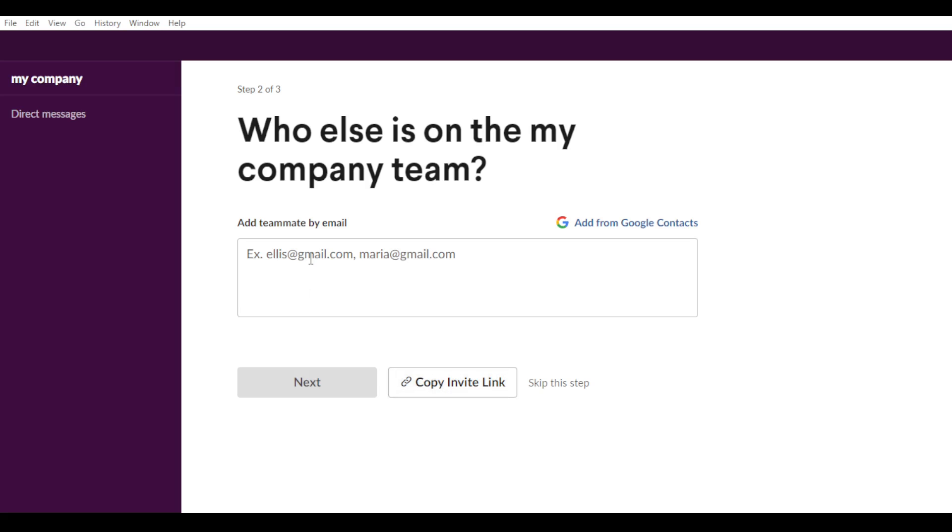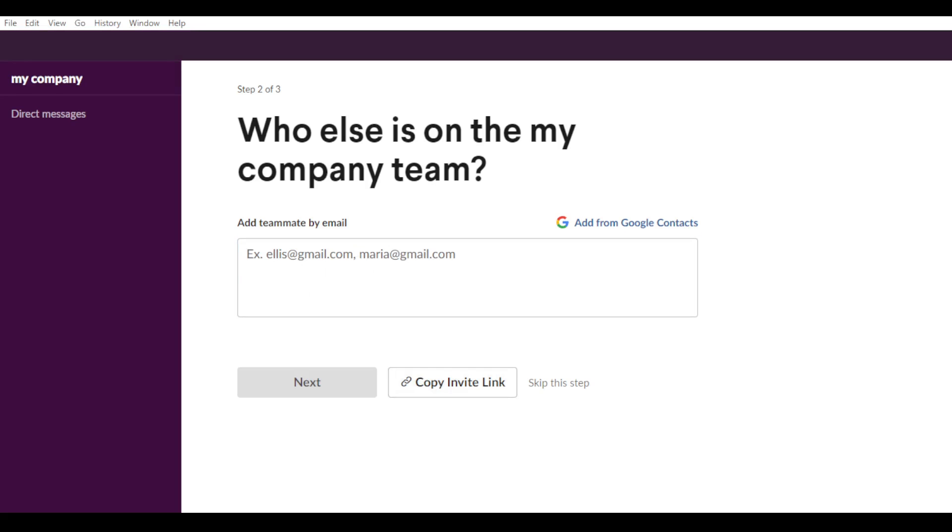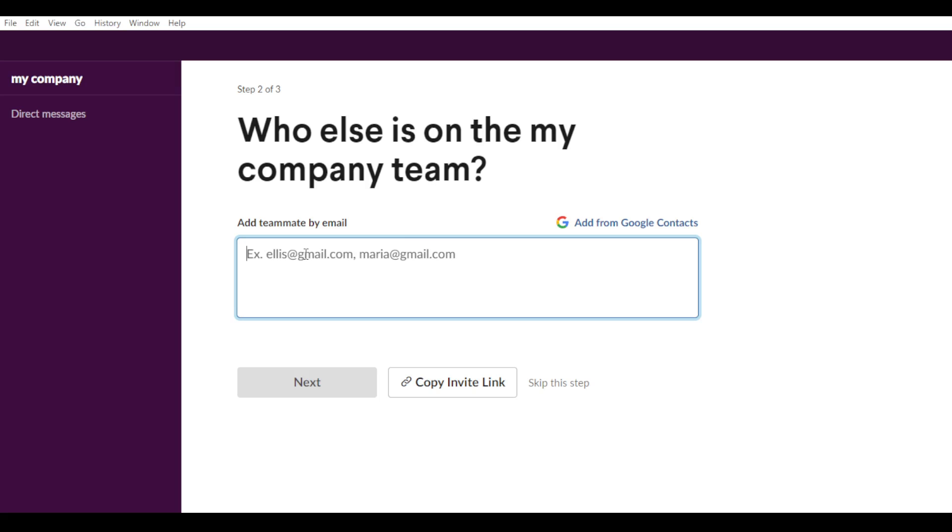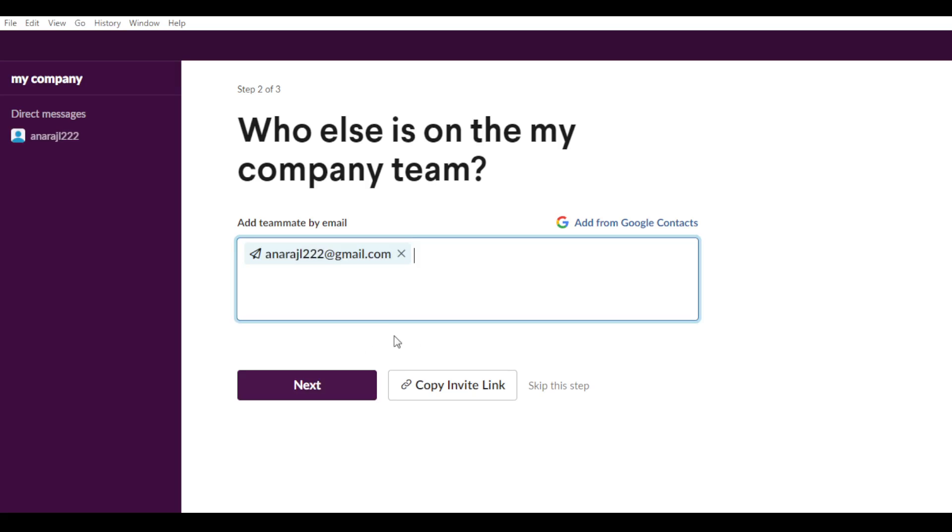So let's say, for example, I want to add some people here in this account. So let me just go and search for another email, another of my emails. And let me just copy it and come here, paste that email.